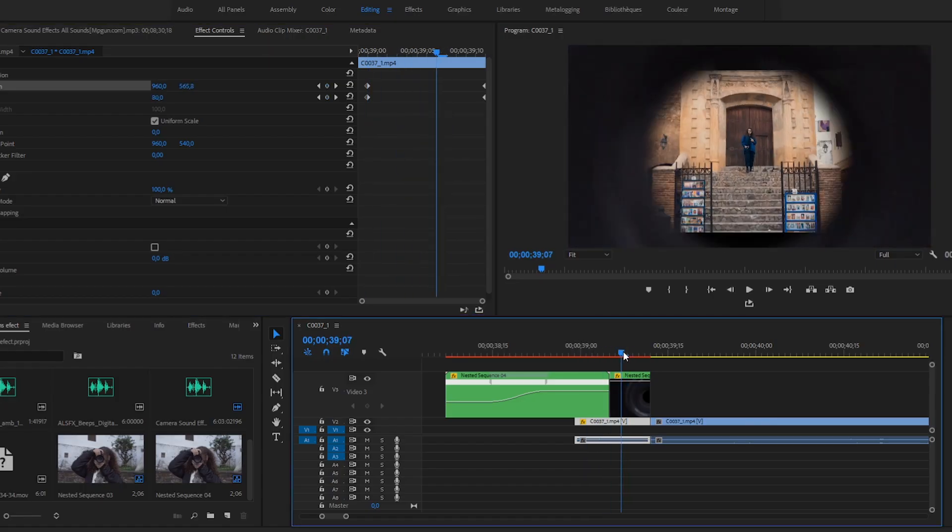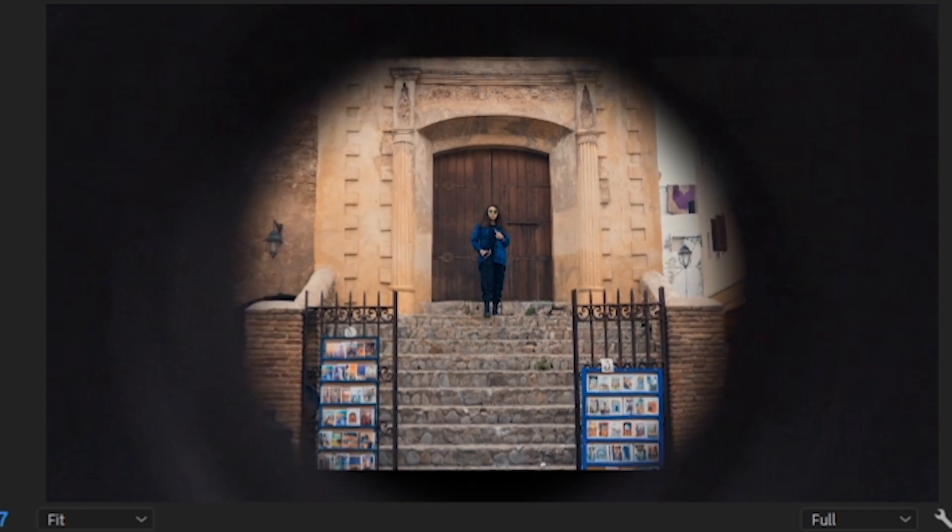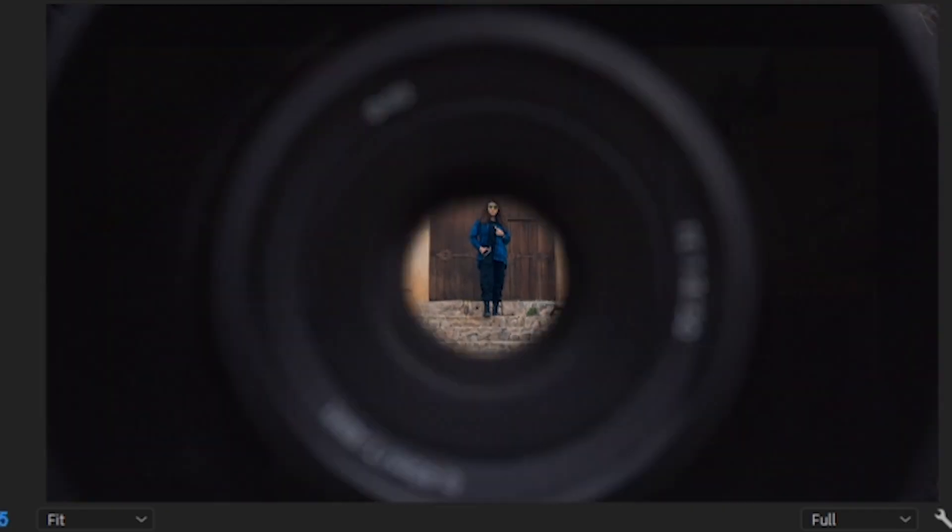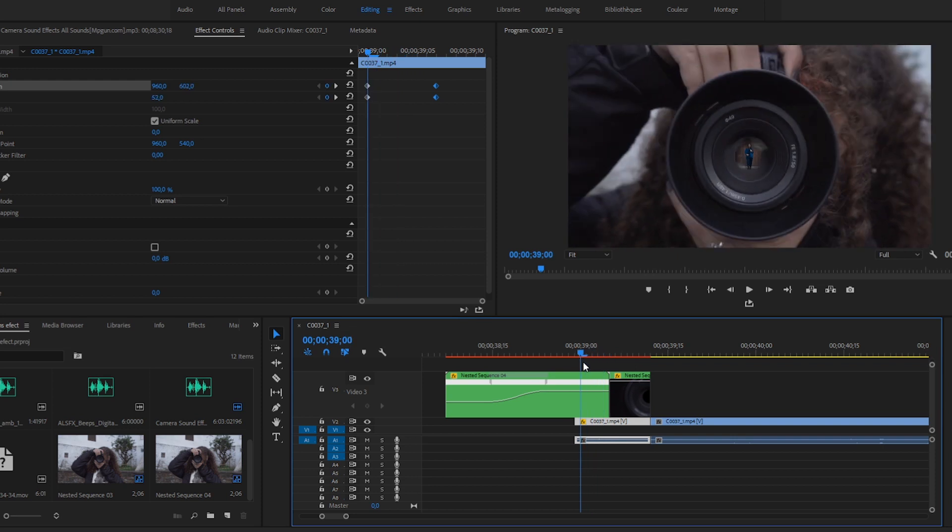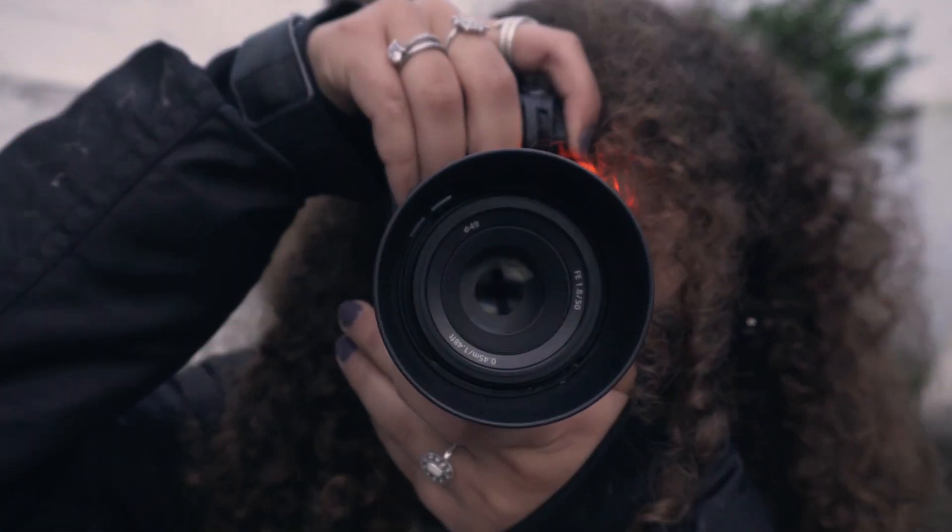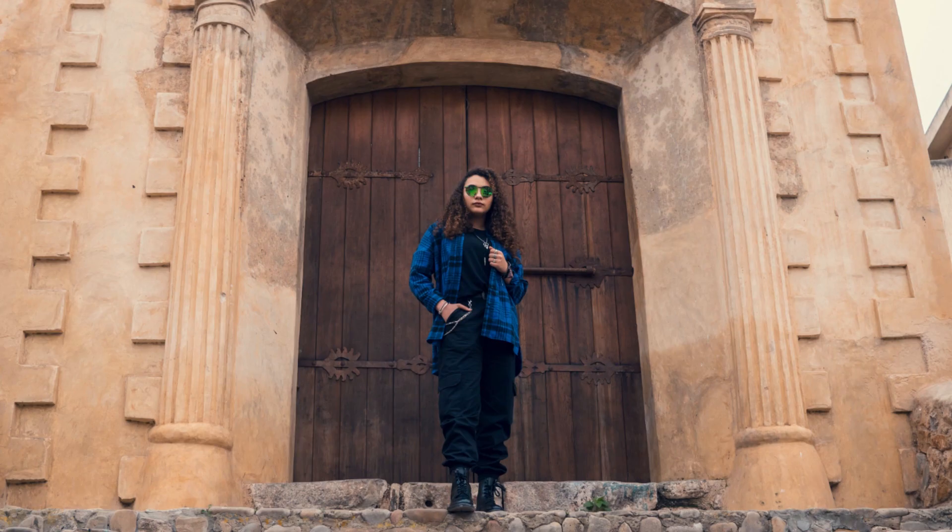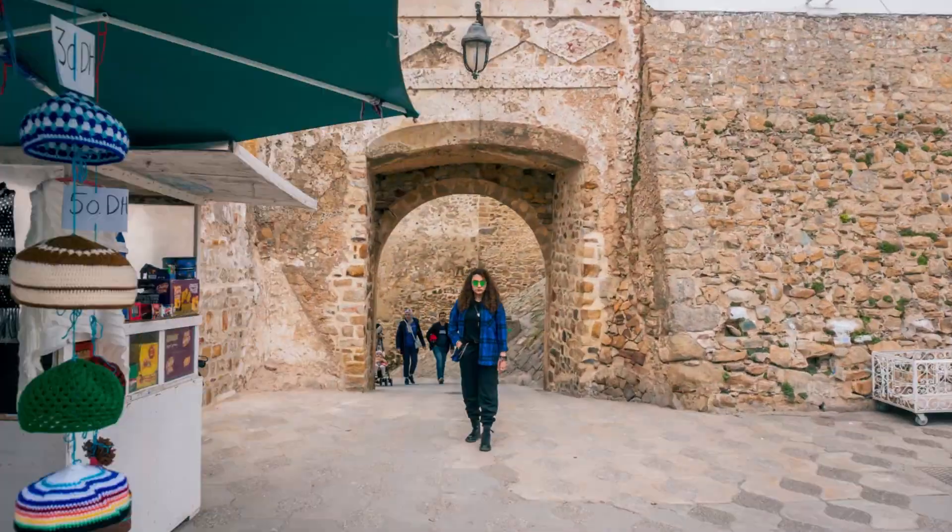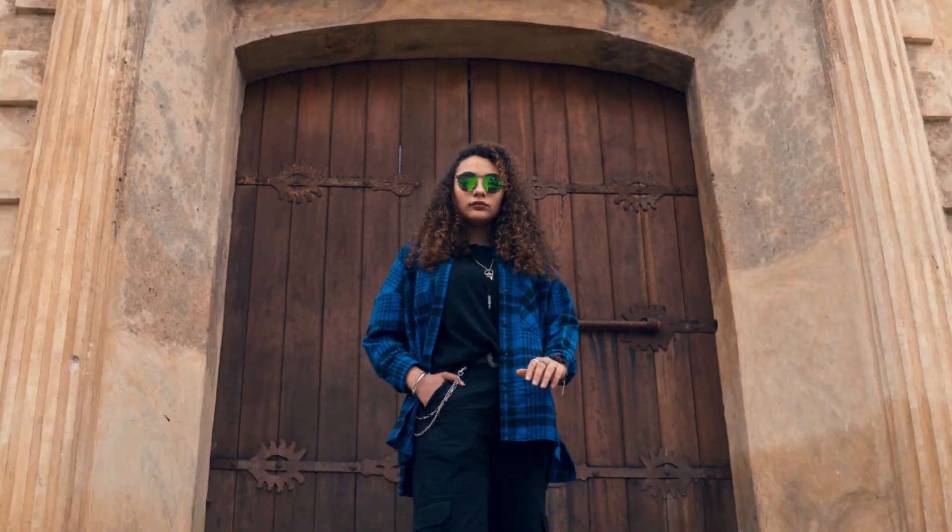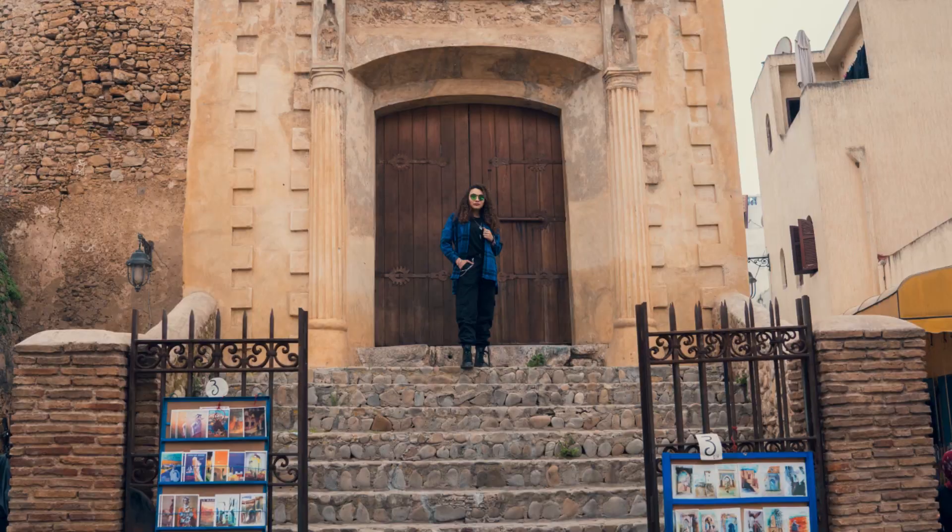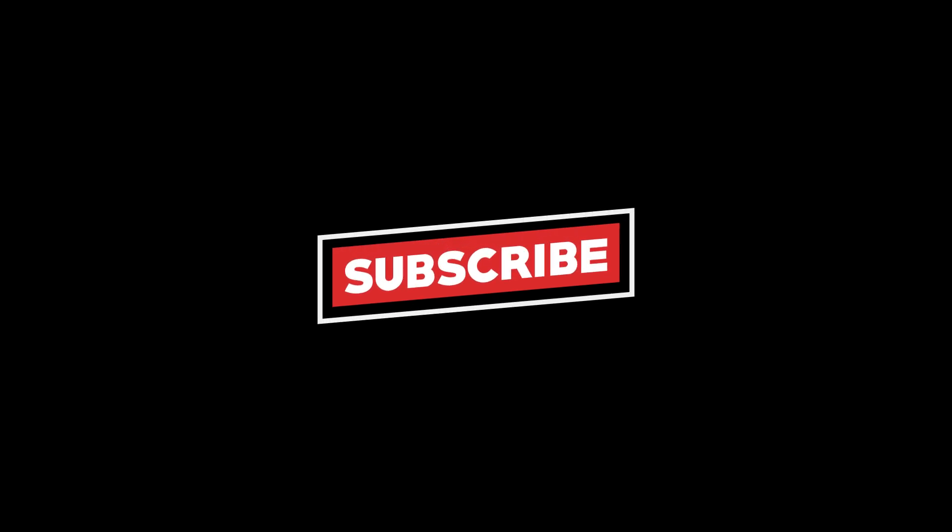Make sure to play with the last keyframes to make it perfect. That's it for me. I hope you liked it. See you in the next one.